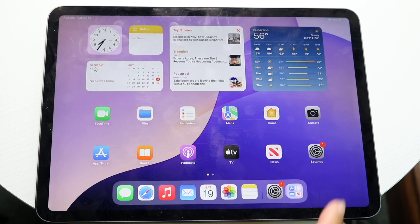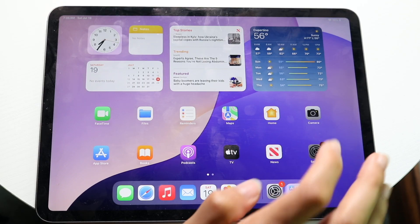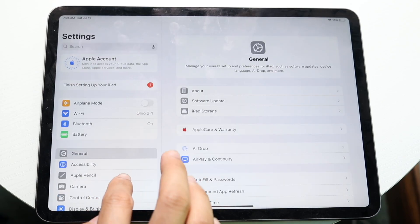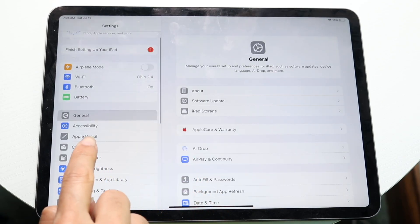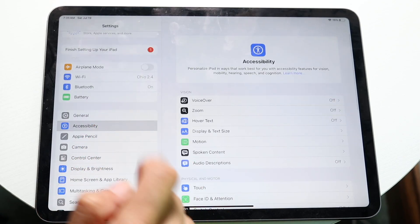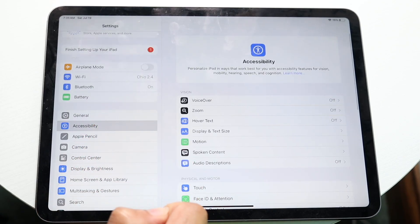Number one, you want to make your way over into your settings application and come down into accessibility. So tap into accessibility.